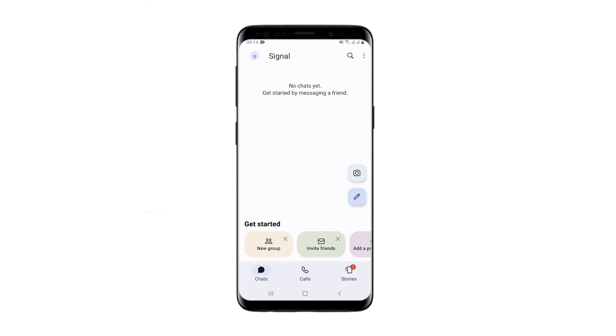Hi there and welcome to the ProxySale channel. My name is Andrew. In today's tutorial I'll show you how to configure a proxy in the Signal messenger. Let's get started.